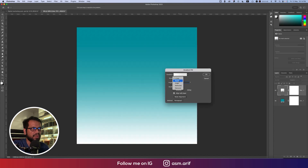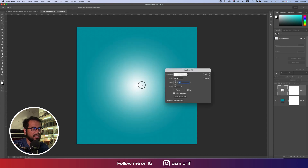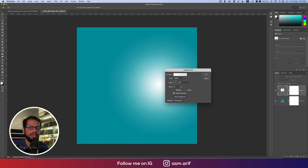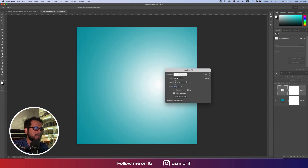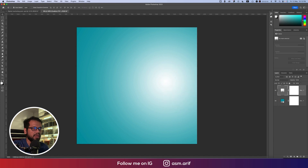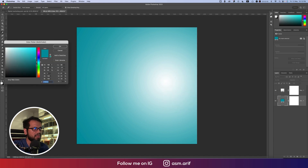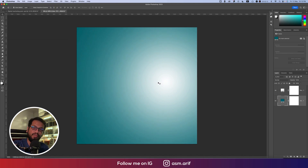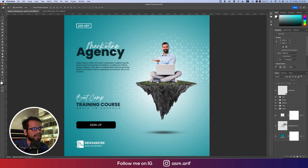Set the radial style and move it, setting the scale to 200. You can adjust it and set the angle to zero. Hit the OK button. You can change it and make it a little bit darker. Now I'll import the particles — the man and the floating land.